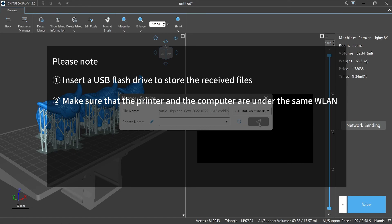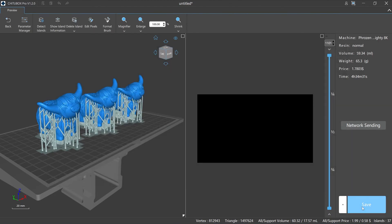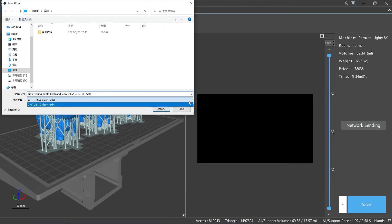Also make sure that the printer and the computer are on the same local network. Transfer speed is limited by the printer's network module — most printers have a network transfer speed of about 500 kilobytes per second, so we do not recommend using network send for large files. When saving files, select the format recognized by the corresponding printer.